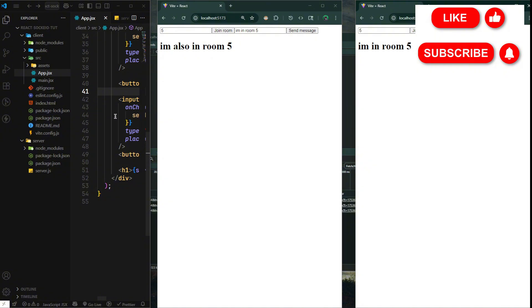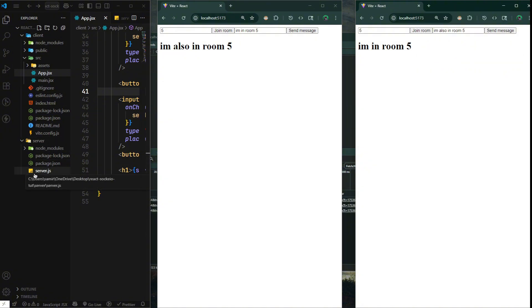This is just a simple tutorial on Socket.io and how to integrate it with React. If you found it helpful, please subscribe. Thanks for watching, I'll see you on the next one.